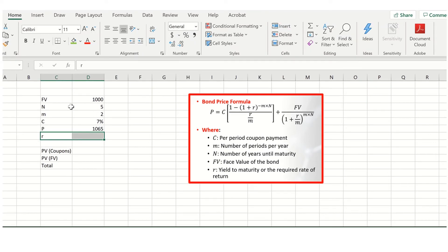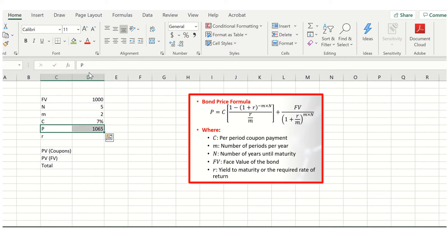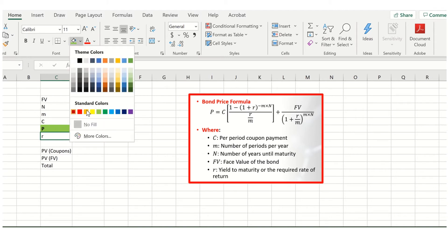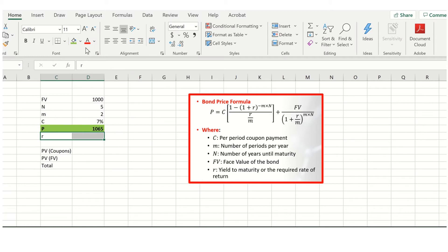Another scenario that might come up is having to determine the yield to maturity. This arises if you're given a lot of information and you can observe the price of the bond, but need to calculate the yield to maturity for whatever reason. One scenario is if you have a bond you want to price and need to calculate the cost of capital — you might do that by observing other bonds trading in the market and then applying that cost of capital to the bond you want to price.